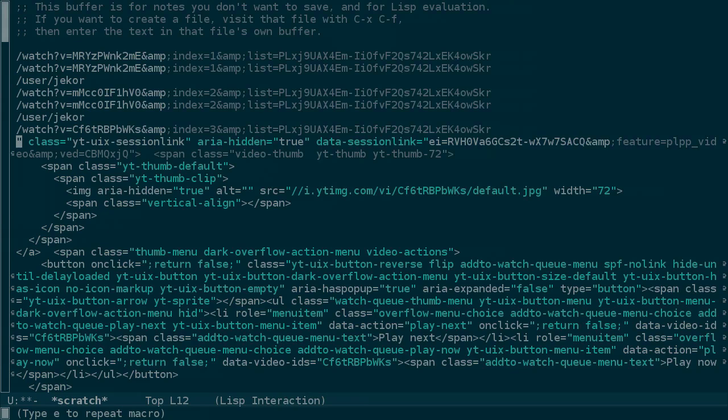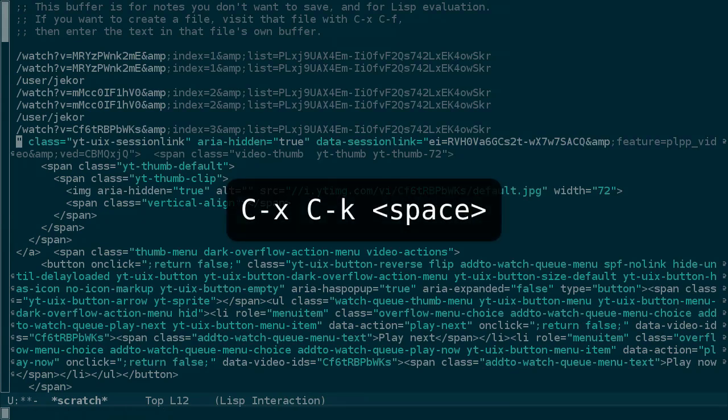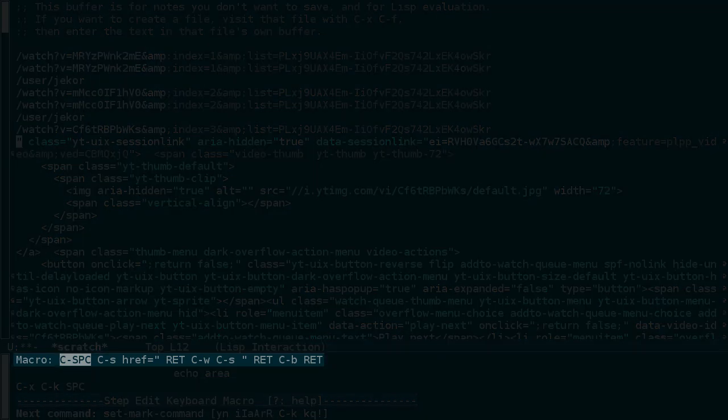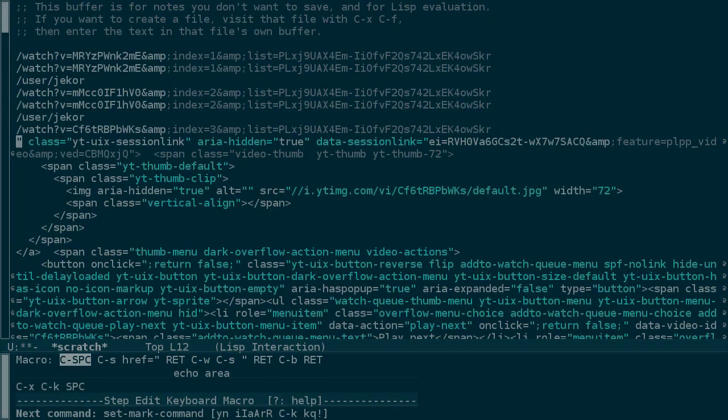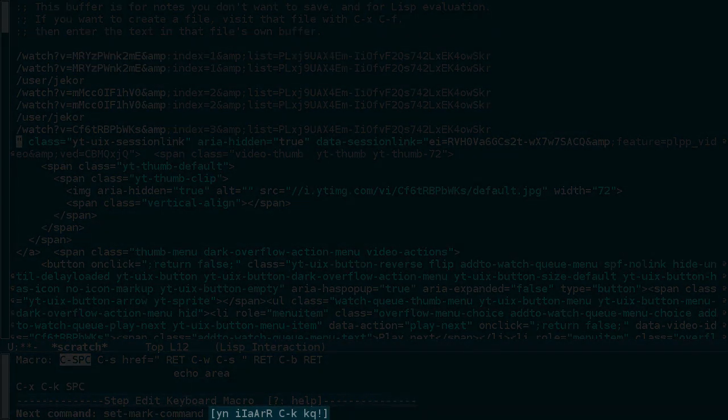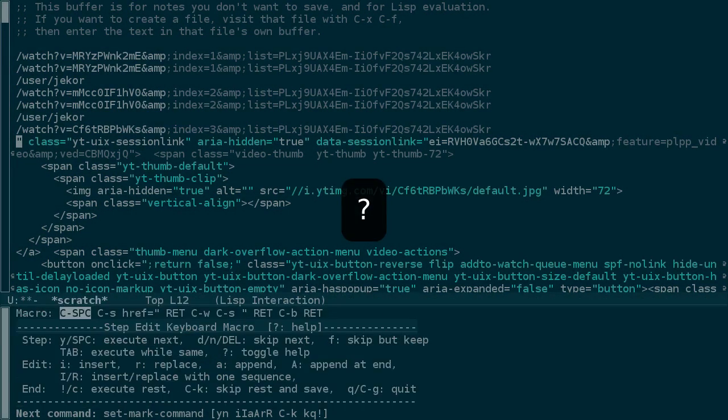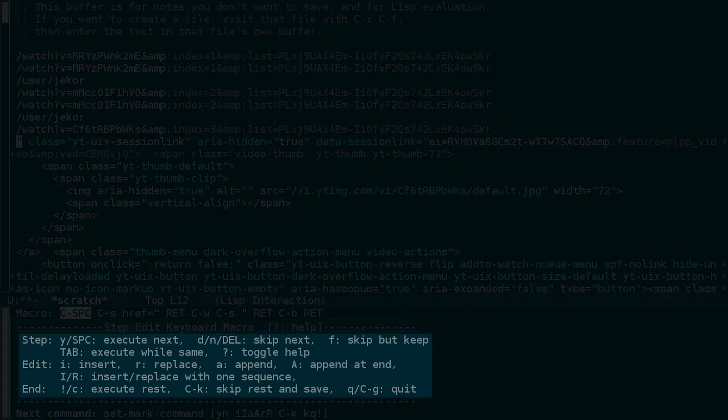We'll press Ctrl-X, Ctrl-K, space, which allows us to step through the keyboard macro. This buffer shows us the commands that are part of the macro and gives us some options on how to proceed. I'm going to press question mark to bring up a more detailed list of explanations for the options.